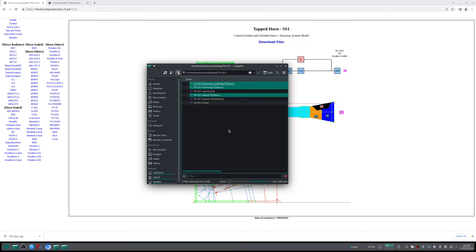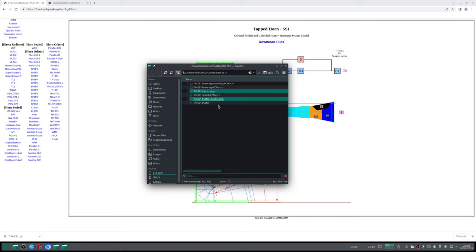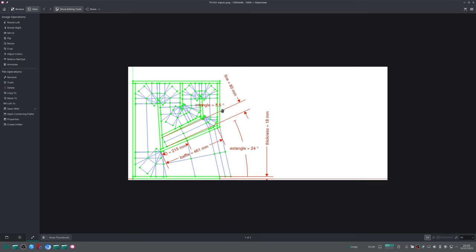You will also find two image files. One image refers to the input. Each different loudspeaker model will have a different amount of inputs, and those inputs are the variables or the freedom you have to modify the design and to adjust the design for the driver size and dimensions you want.